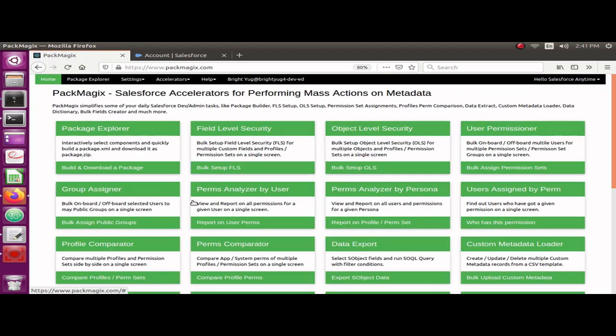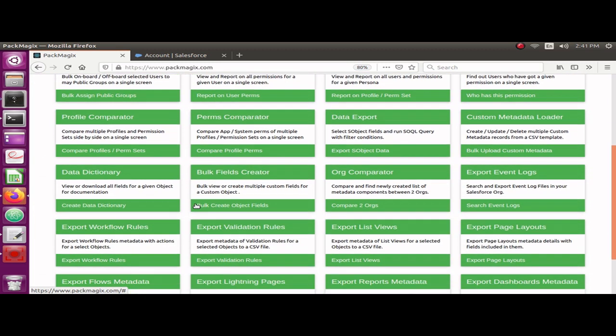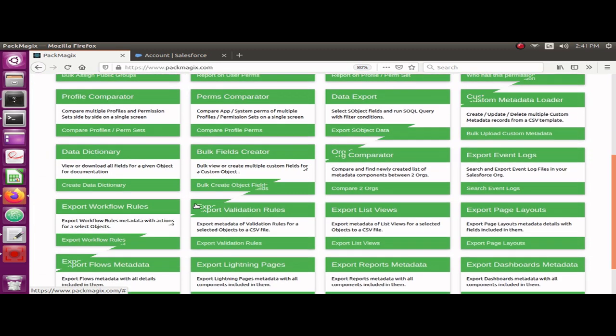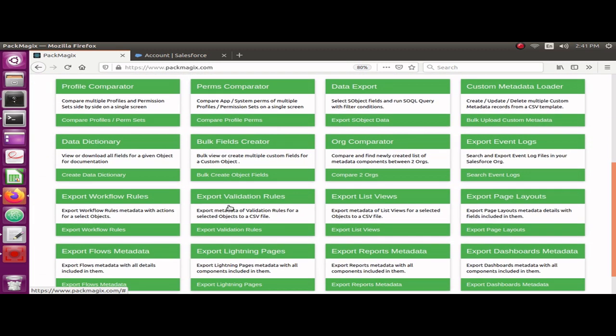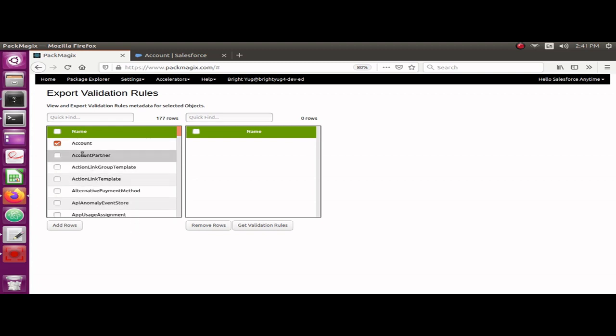So I have logged into the home page of Pack Magics. Here is what we need to do: I have to click on the Export Validation Rules button and it will show me the objects which I can select to export the validation rules. I'm going to select Account for now